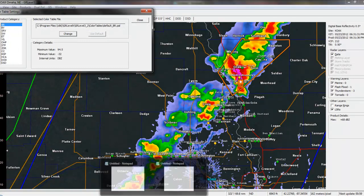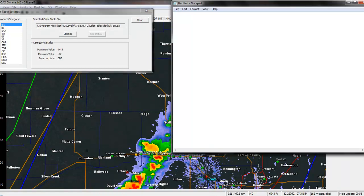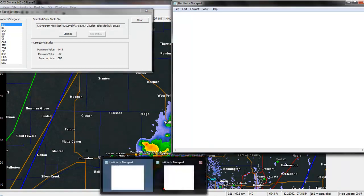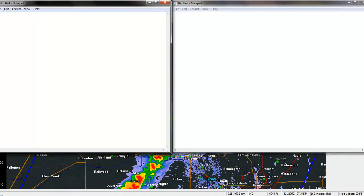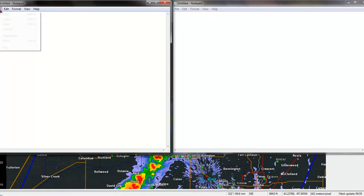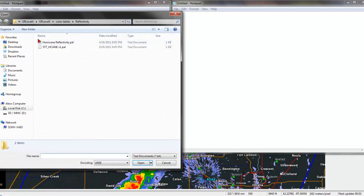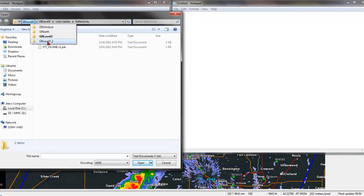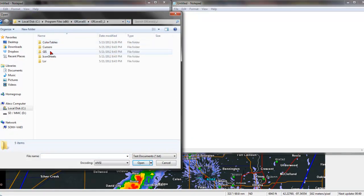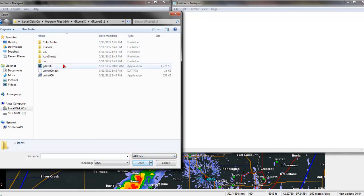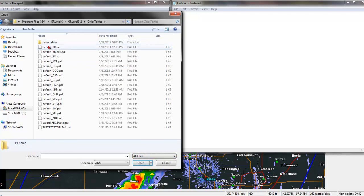Go ahead and open two different notepads. On this first notepad, go to File, Open, GR Level 3 Version 2. Make sure down here on the bottom that you have all files selected. Go to Color Tables, and then Default Base Reflectivity.